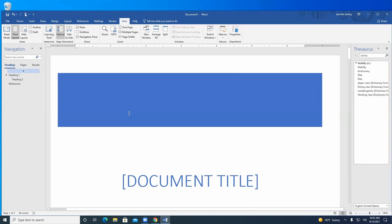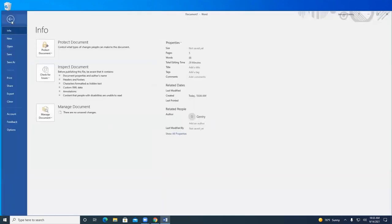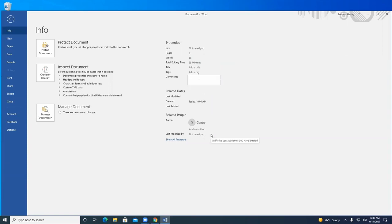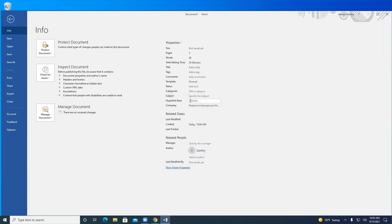Does anyone have any other tips or tricks for Word? On the Info tab you can protect your document, add security so no one makes changes, inspect it for issues, or manage it. It can show you the file size, how long you've edited it, how many pages and words. You can add a title, tag, comments, authors, categories, status, and company name — that's where it pulls from the company name I inserted earlier.